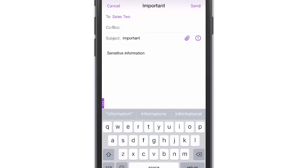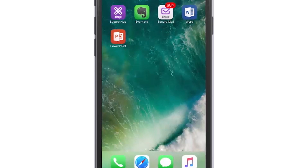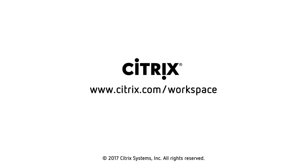Zenmobile enhances the security and productivity of your Office 365 deployment. While EMS Intune is mainly for Office 365, together with Zenmobile and Citrix Workspace, you can provide users secure access to all of their applications. Citrix Workspace provides a complete integrated EMM and UEM solution, allowing you to provide security and productivity across all of your devices. Learn more at citrix.com/workspace.